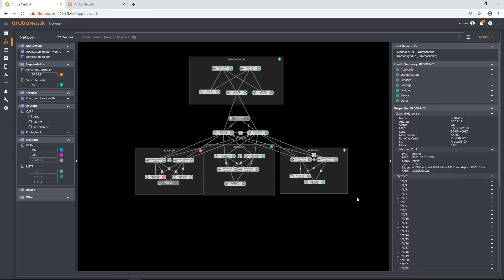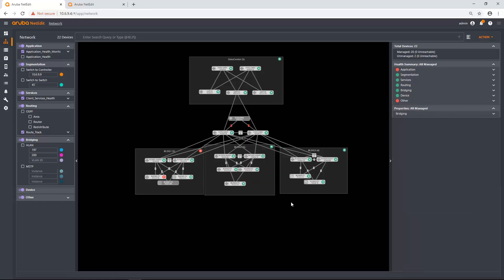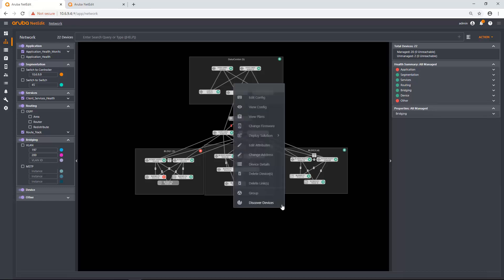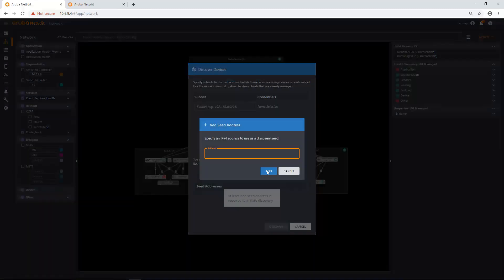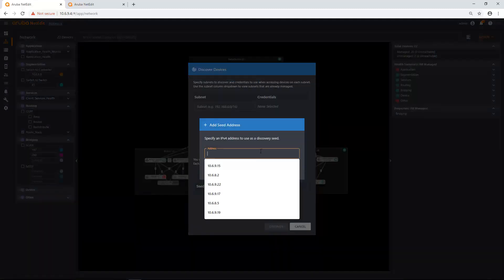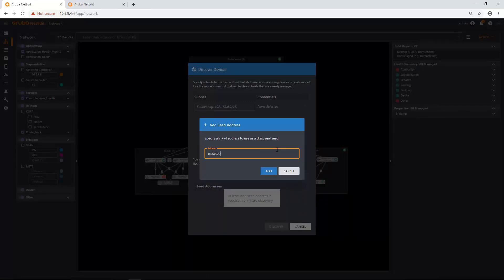So I can also do this for non-AOS CX devices. Same logic applies. If it's a seed device that falls under the proper subnet, all I have to do is click add 10.6.8.22. I think maybe it's 28.